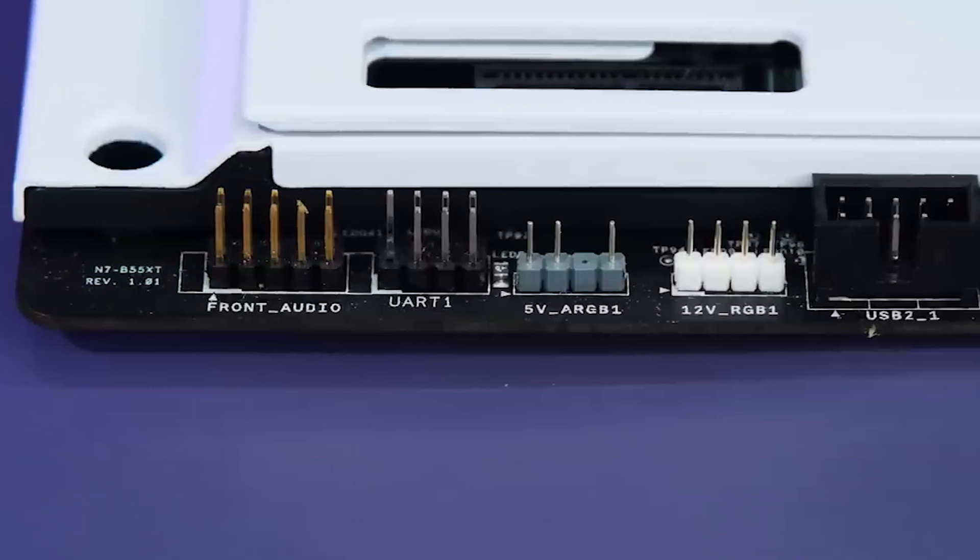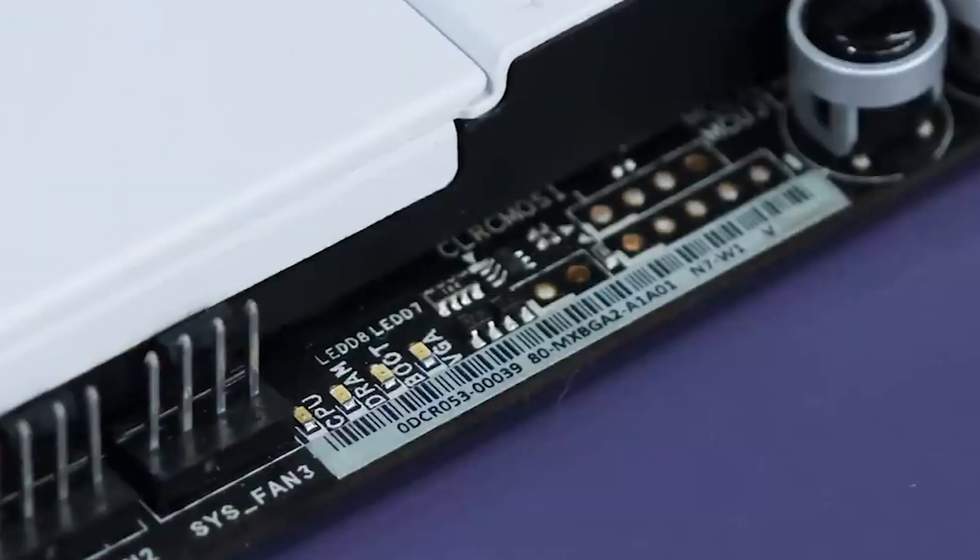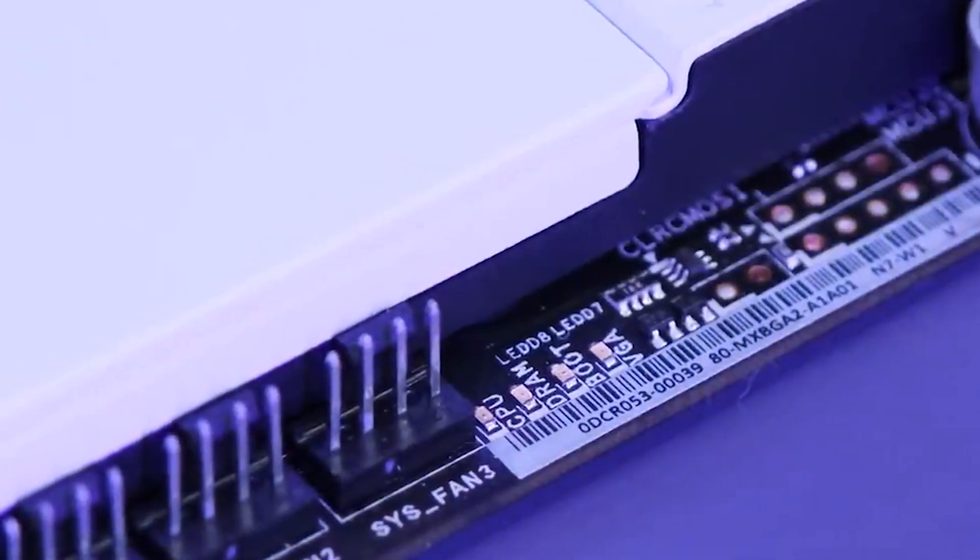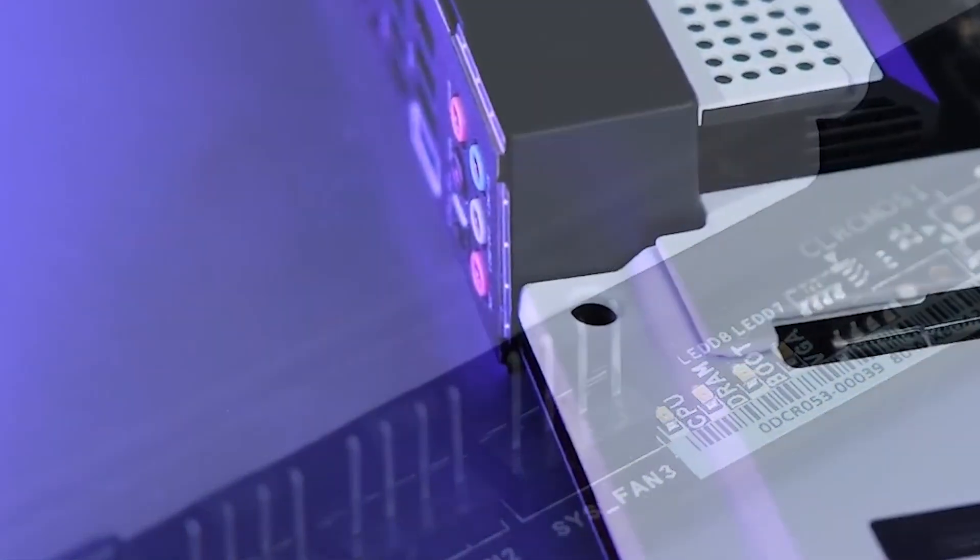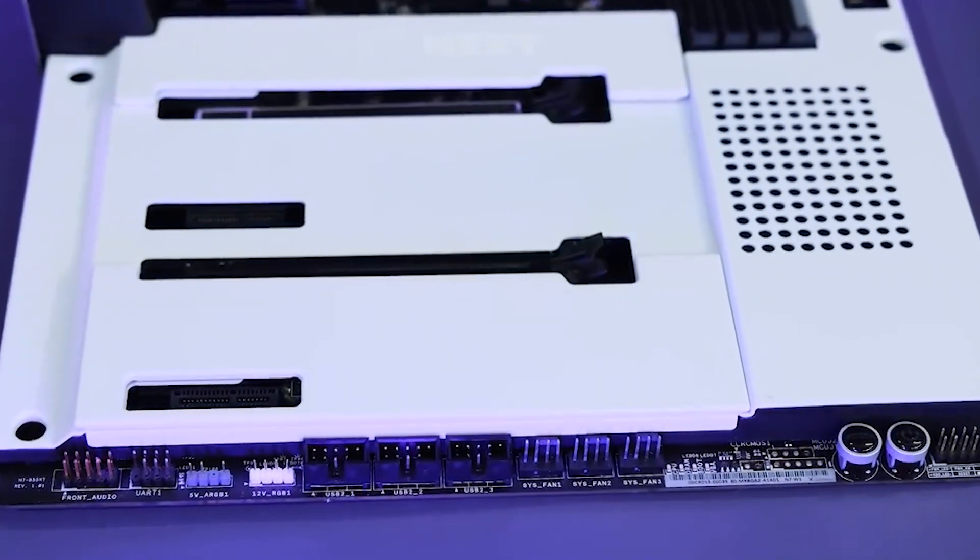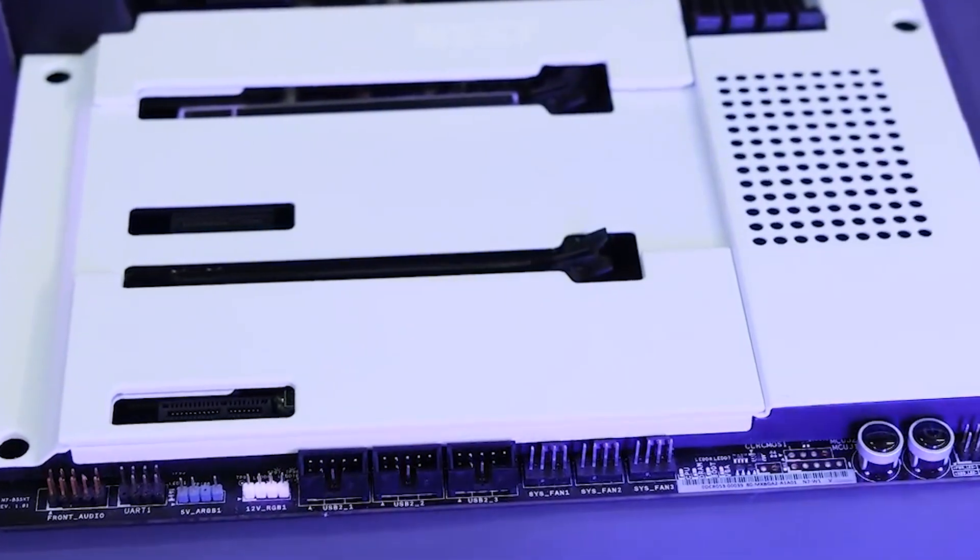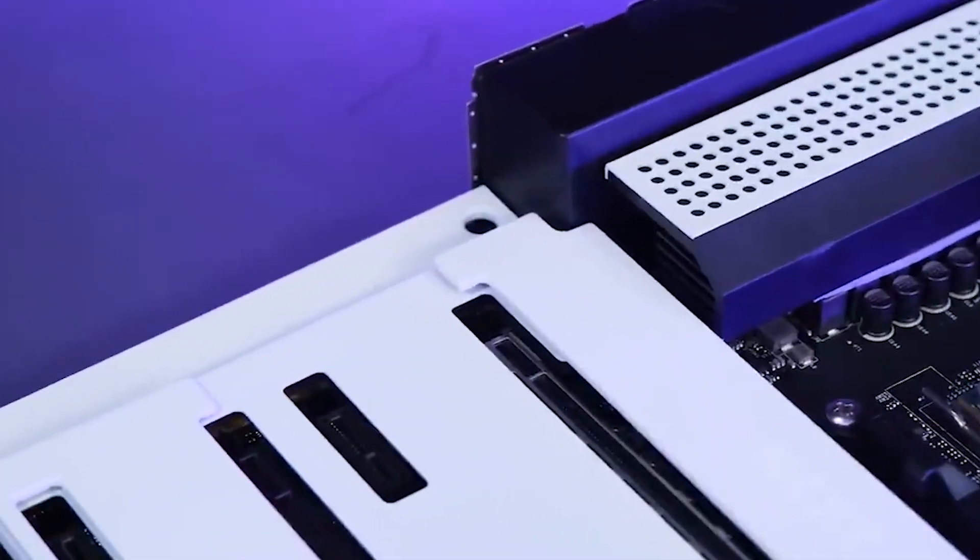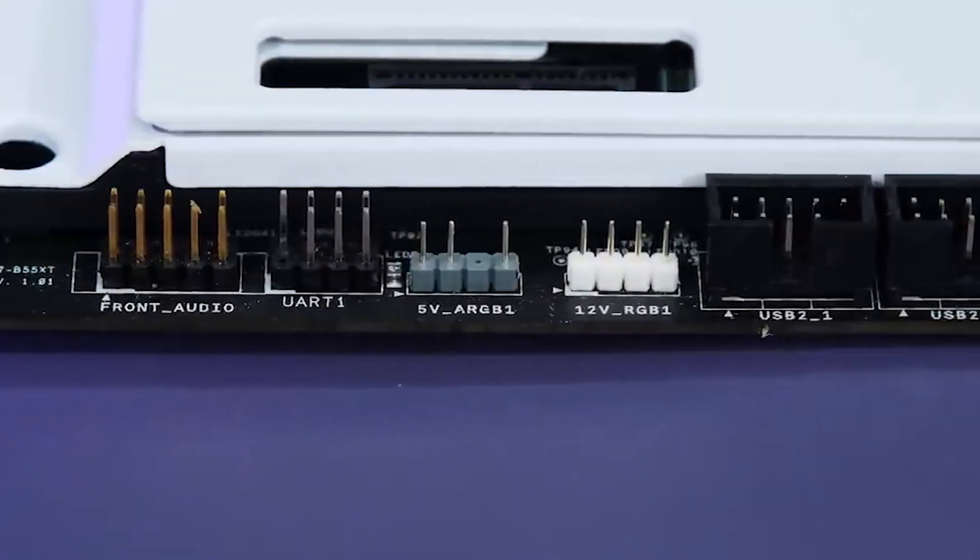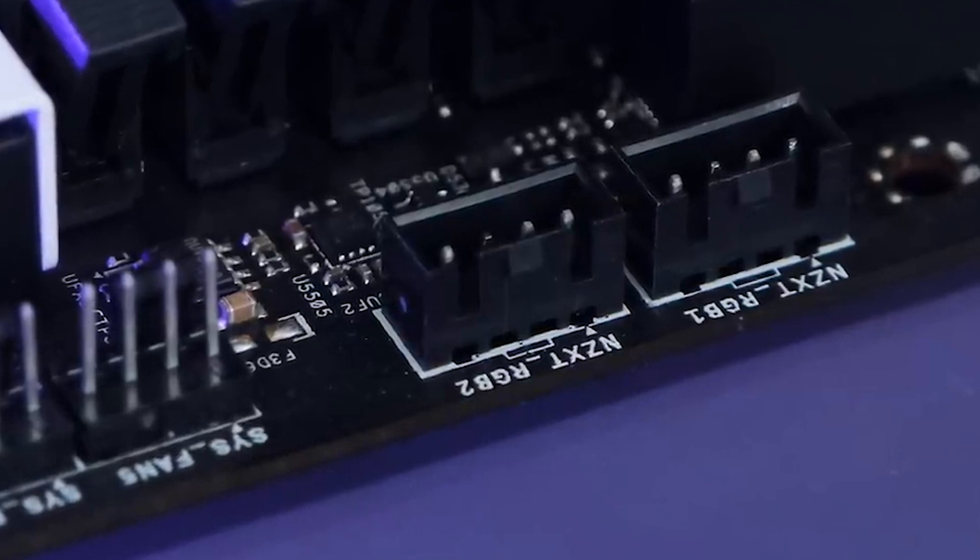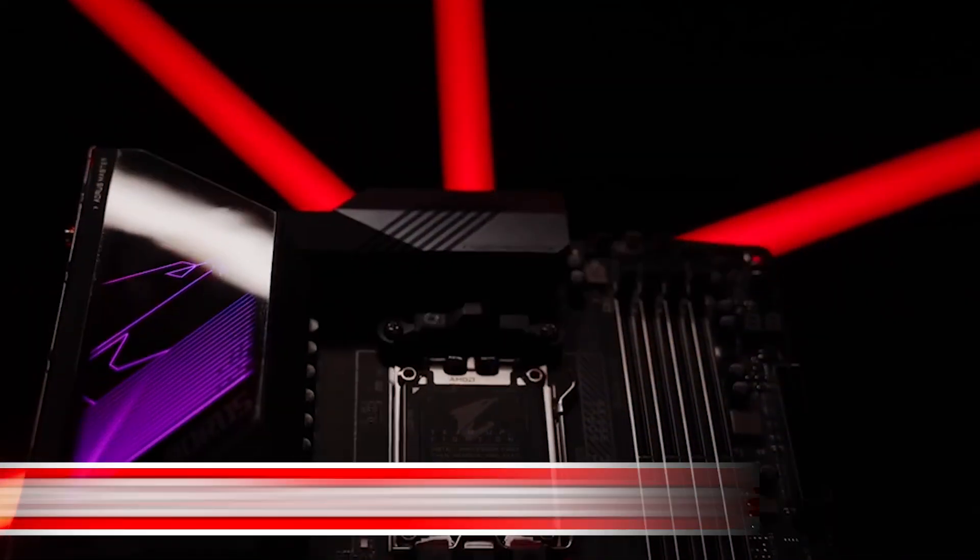For users willing to invest in a motherboard at this price range and who don't necessarily require the extra PCIe 4.0 bandwidth associated with similarly priced older X570 models, the NZXT N7B550 emerges as a compelling choice. Its blend of cutting-edge features, user-informed design, and distinctive appearance make it a worthy consideration for those seeking a high-quality and visually appealing B550 motherboard.